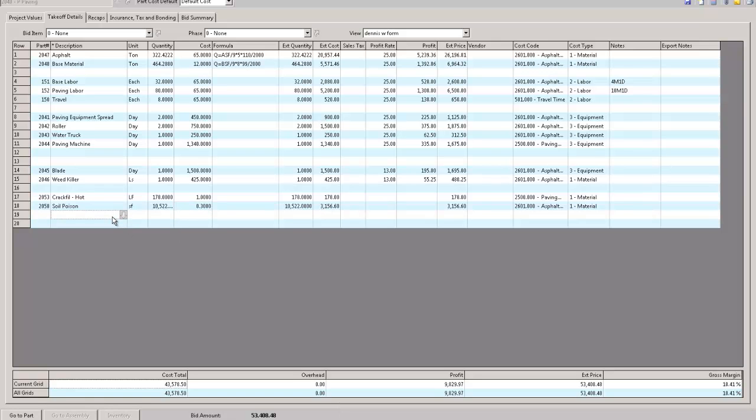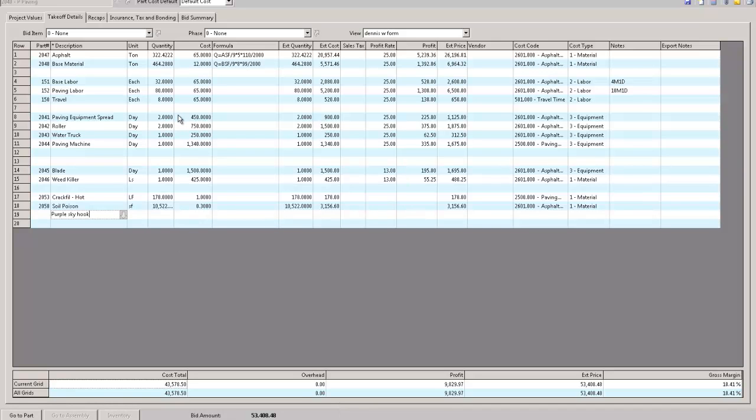So there it is, three thousand dollars, thirty cents a square foot, probably too much. But again, I can add stuff on the fly here. If I just want to type in that purple sky hook, I can just type something in, put in a quantity, put in a price, and make the calculation, put my overhead profit on it.